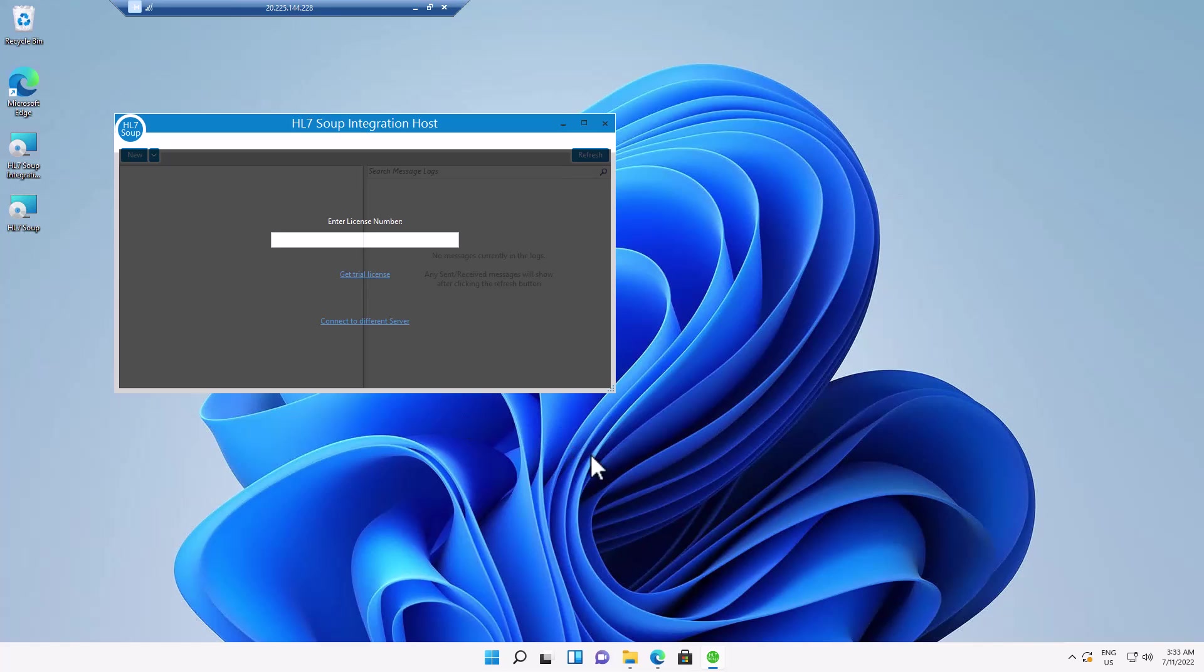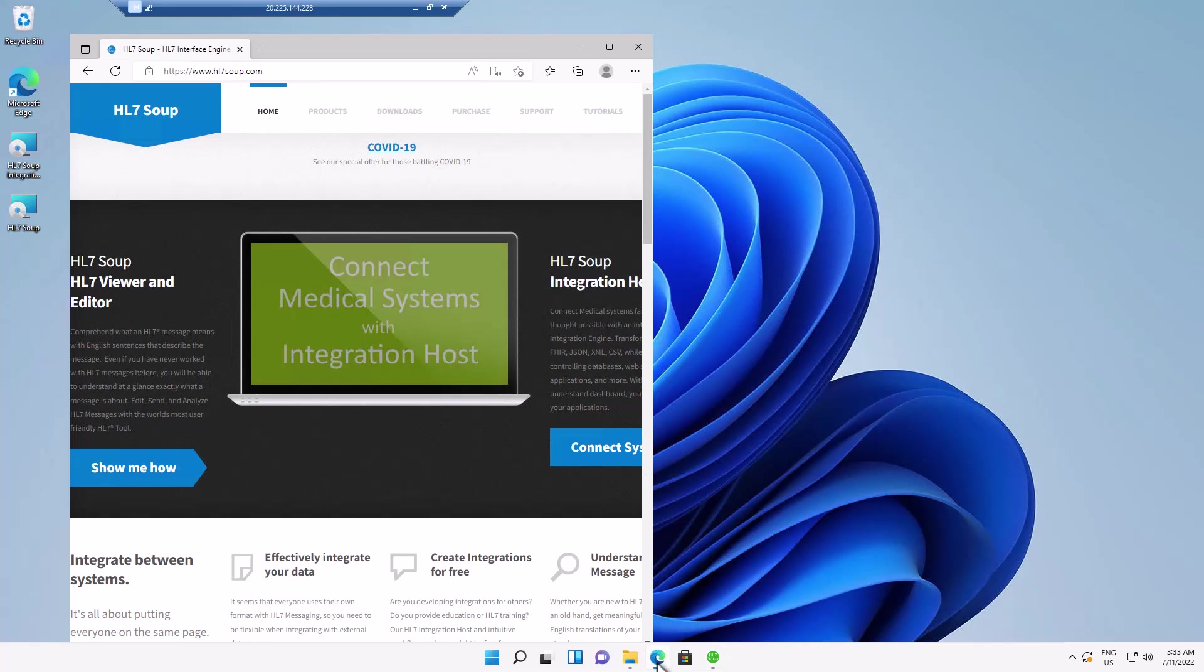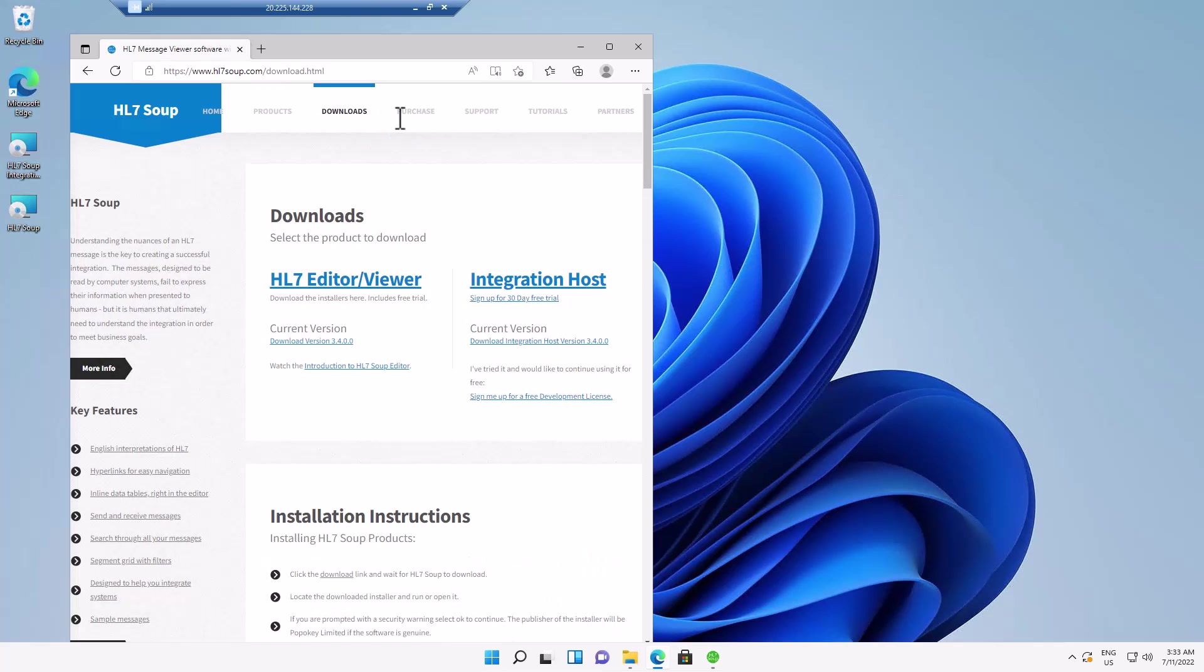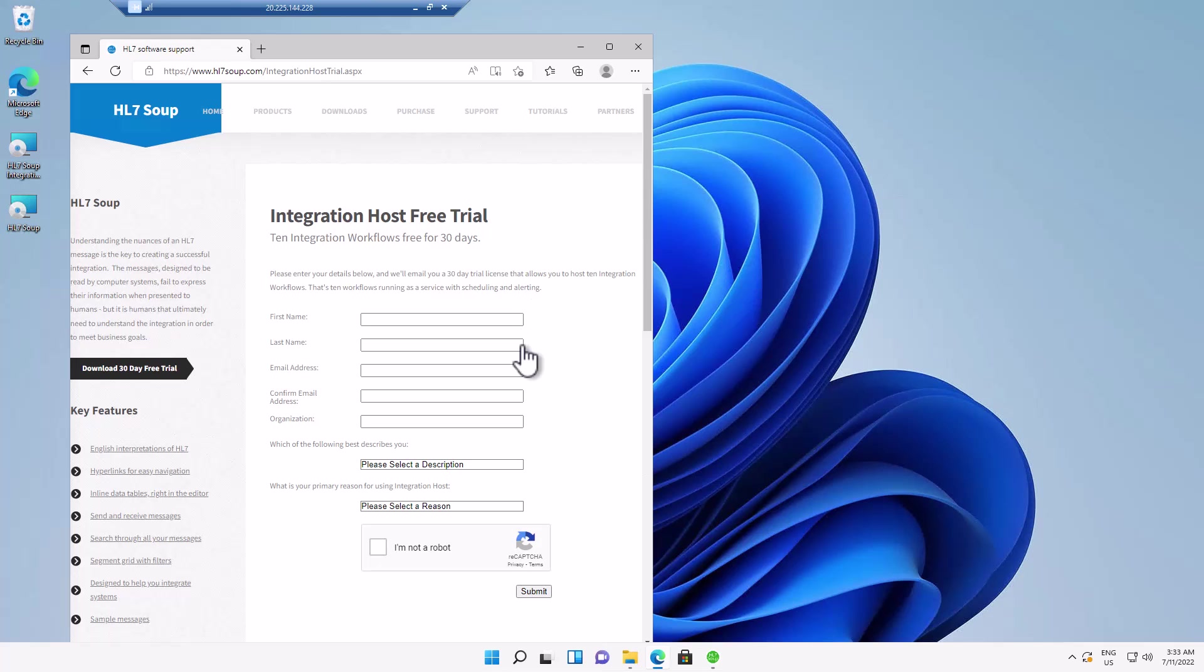But as this can sometimes be delayed, I'm just going to quickly show you if you head over to the HL7Soup website, click on downloads and then click for sign up for the 33 day trial. And if you fill out this form, you'll be sent your license number without delay. It's not held up by the Azure environment.